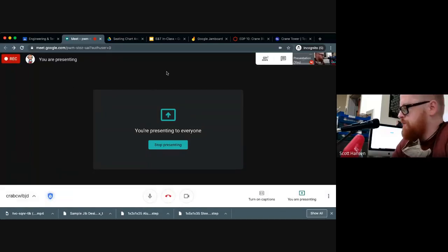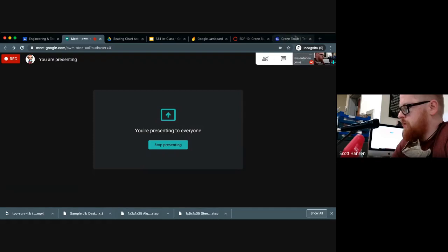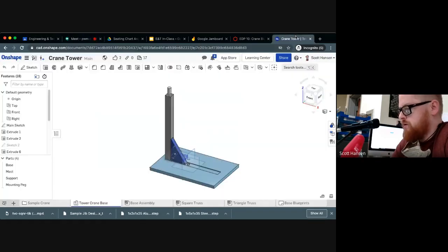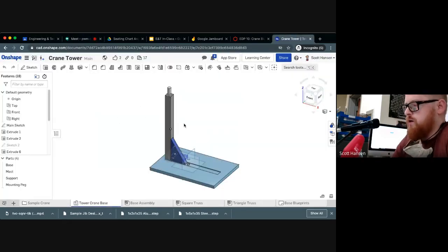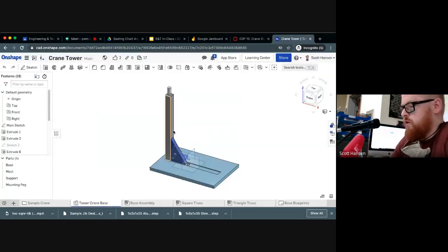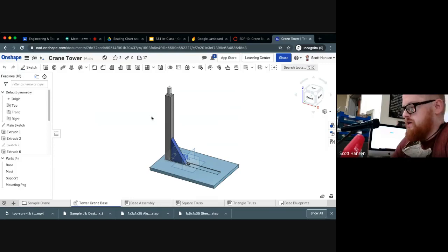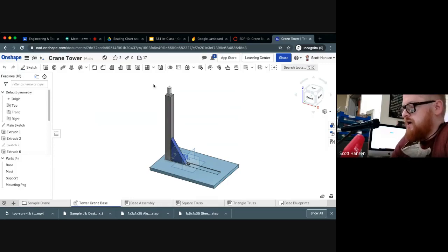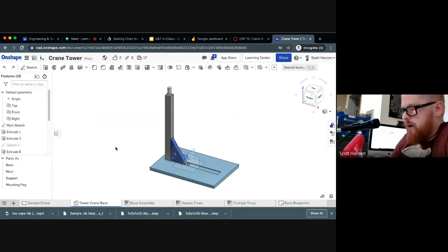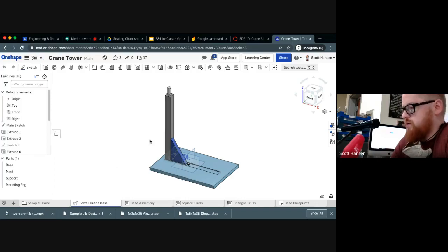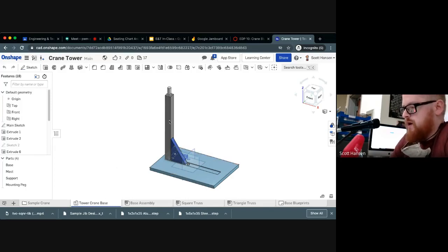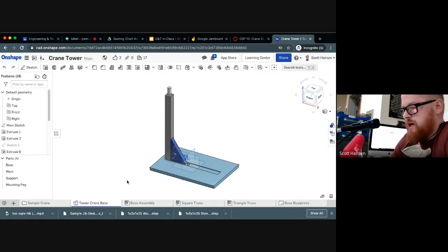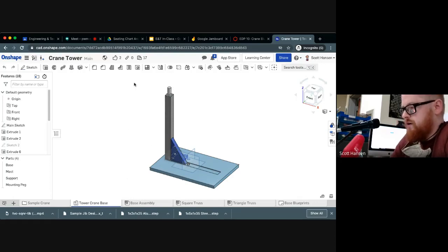Alright folks, Mr. Hanson here. I want to show you guys an alternate strategy for creating your crane strain design CAD model in Onshape that's going to be a little more advanced. So if you're someone who's struggling with learning how to use Onshape, I'd suggest looking at the other tutorial video I've posted. It's a little more straightforward to work through.